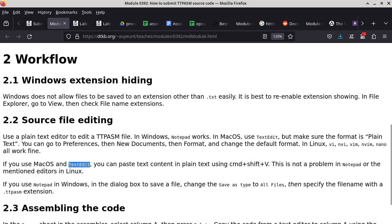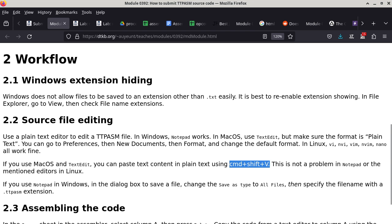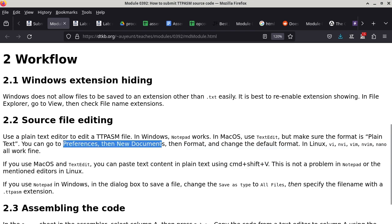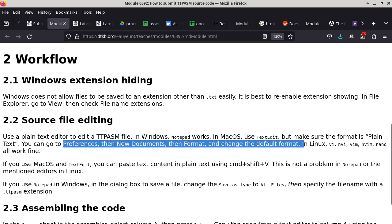In Mac TextEdit, you can use Command+Shift+V to paste as plain text. There's also an option in Mac OS Preferences: go to New Documents → Format → change the default format to plain text.